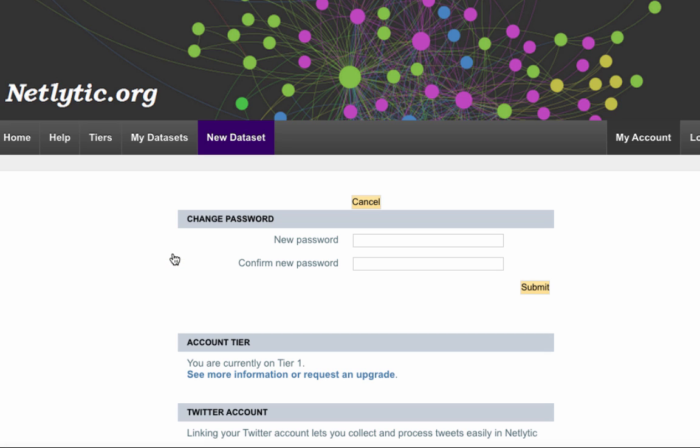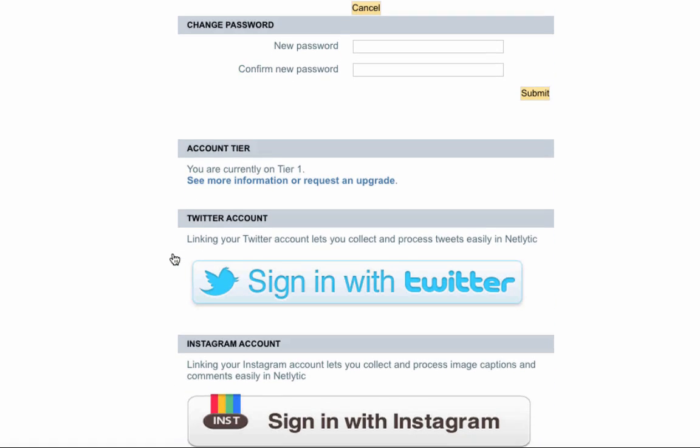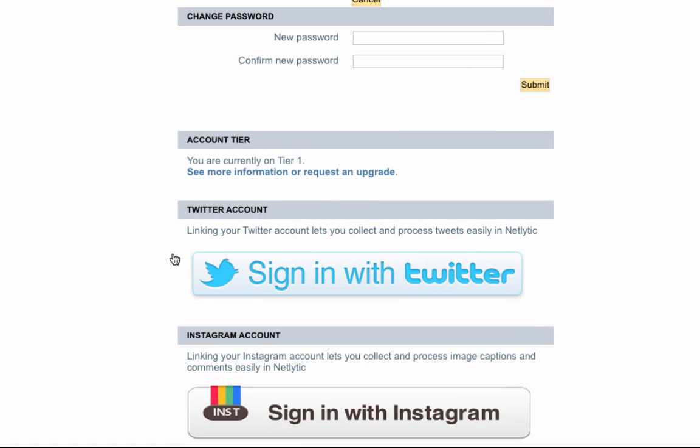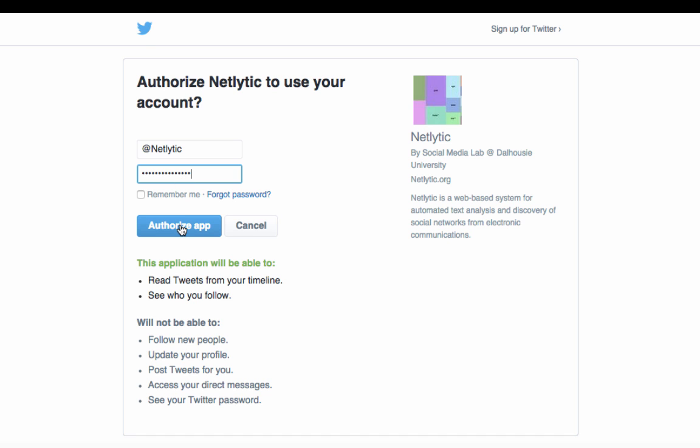This will bring you to a new screen which displays information related to your account. Scroll down and click on Sign in with Twitter. On the next screen, you will be asked to enter your Twitter credentials. By entering this information, Netlytic will be able to read tweets from your timeline and see who you follow. Click Authorize App to continue.